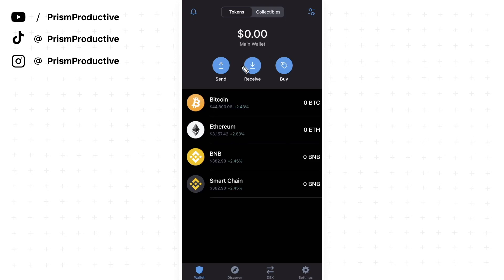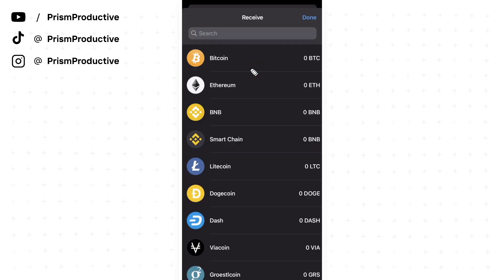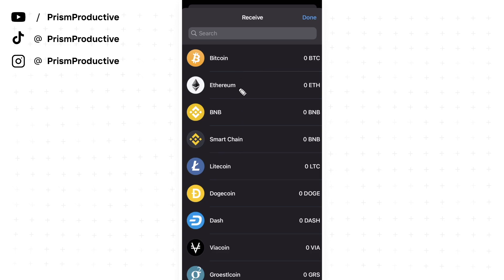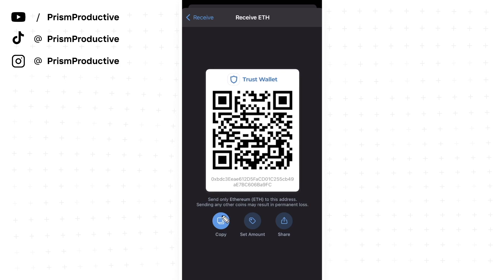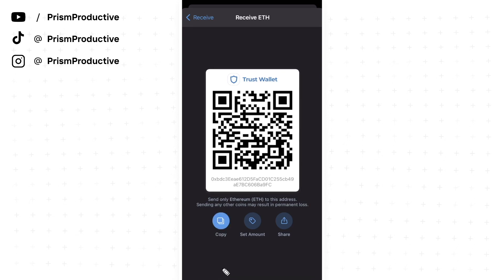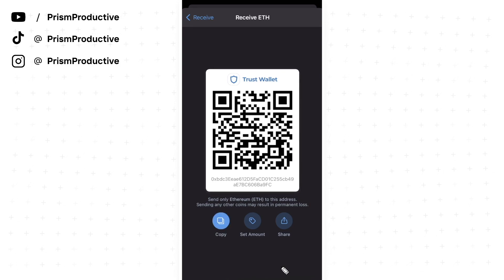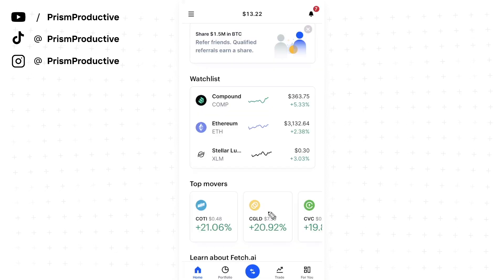The first thing we want to do is click on the receive button here and we can select any crypto we want. Let's go ahead and click on Ethereum and go down to where it says copy. Click on that. It'll say address copied, and now we need to open up our Coinbase account.